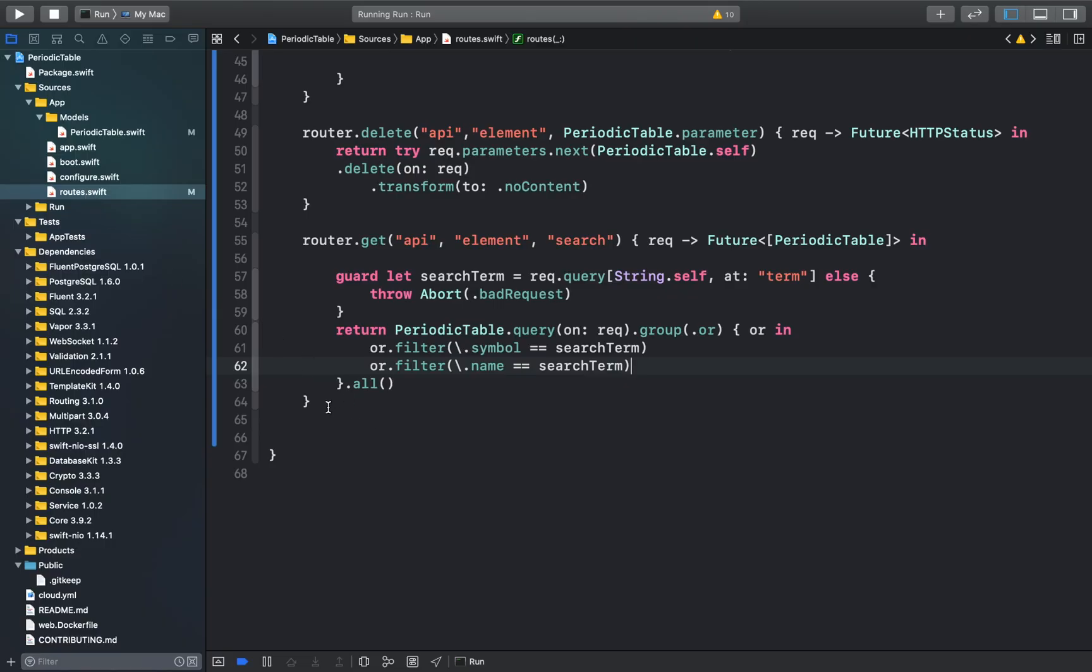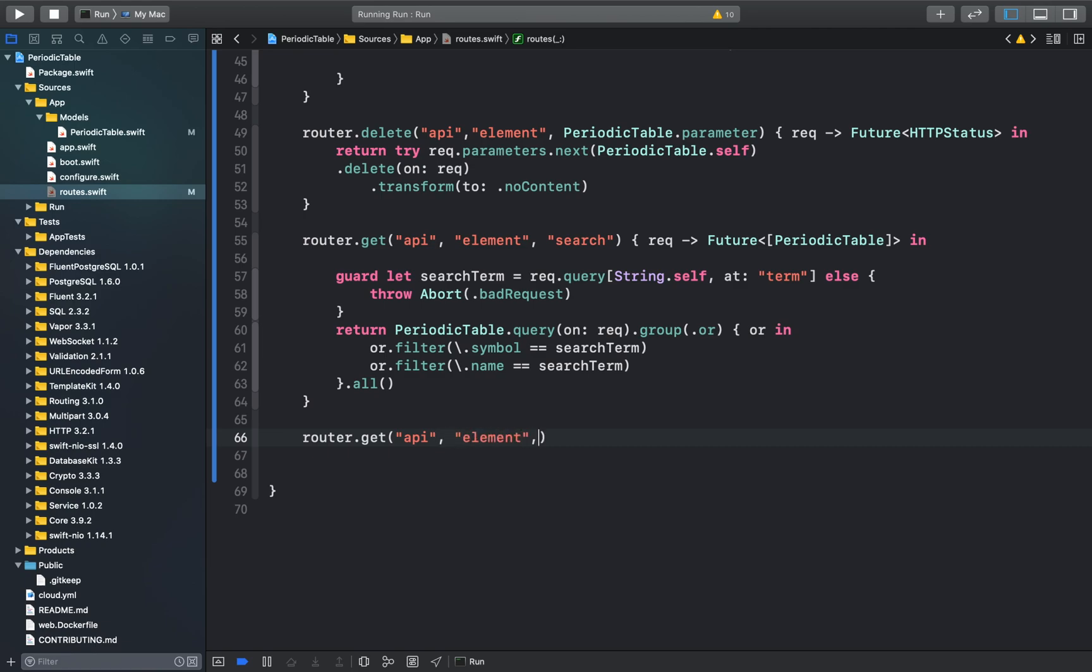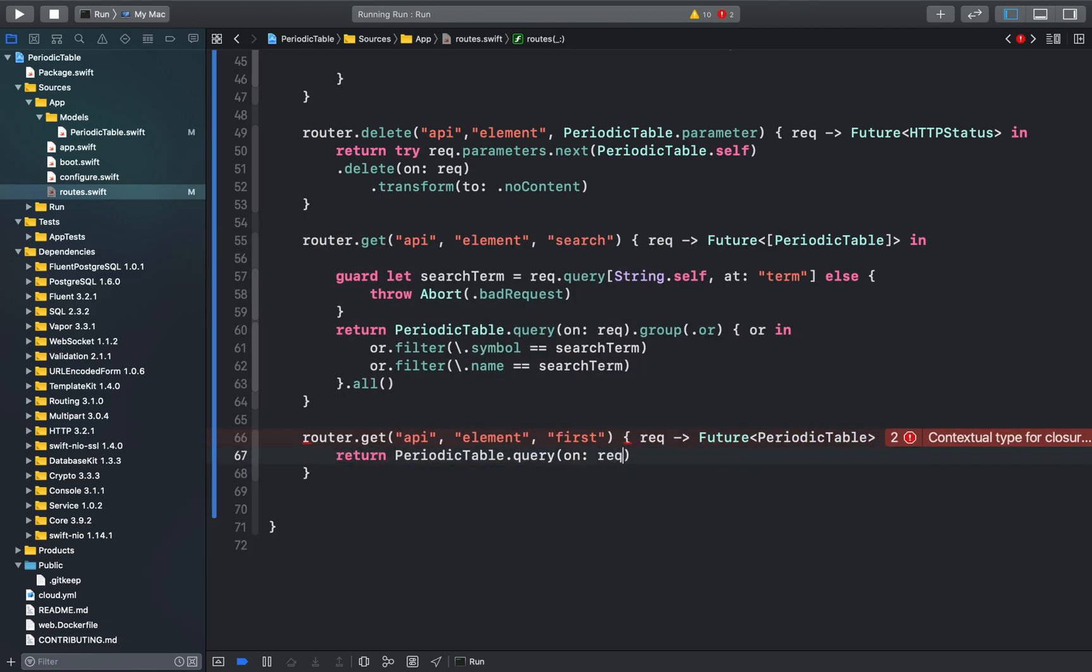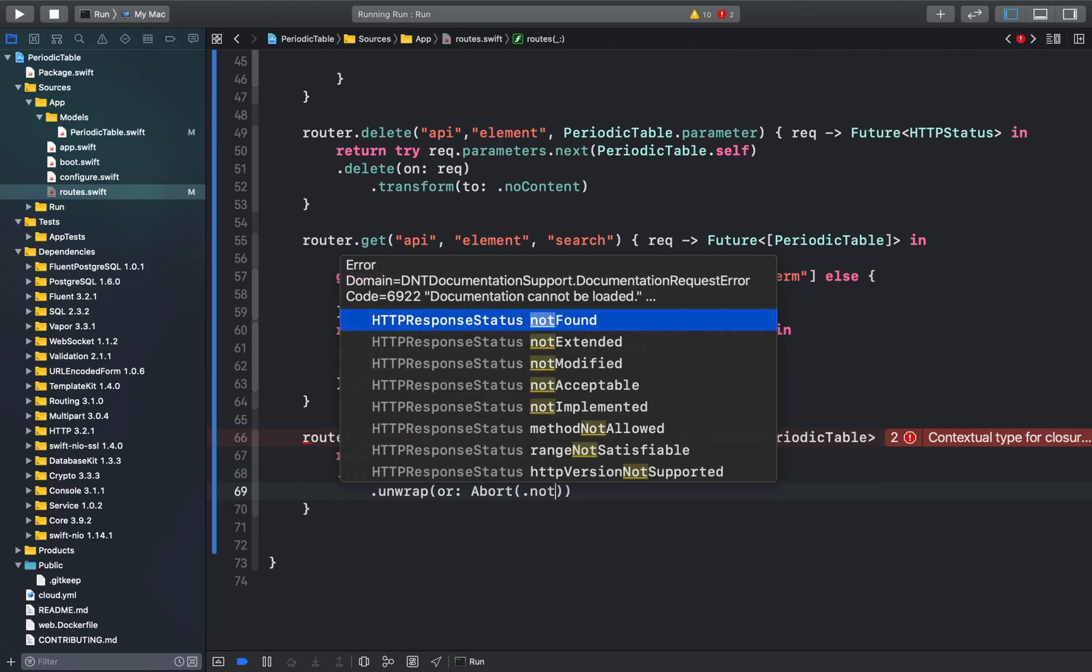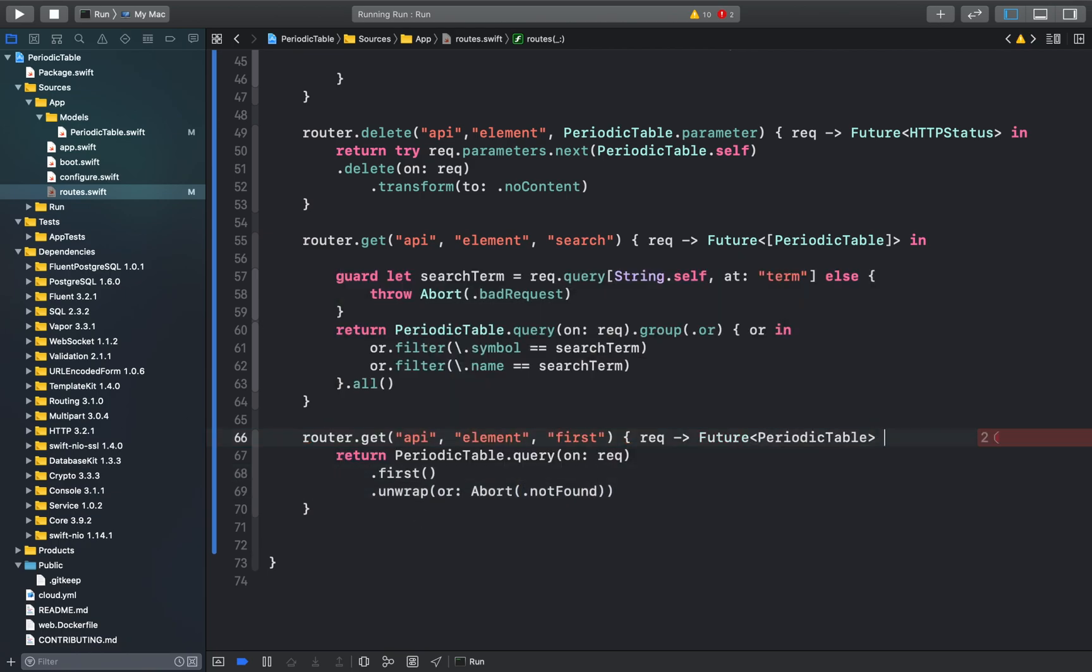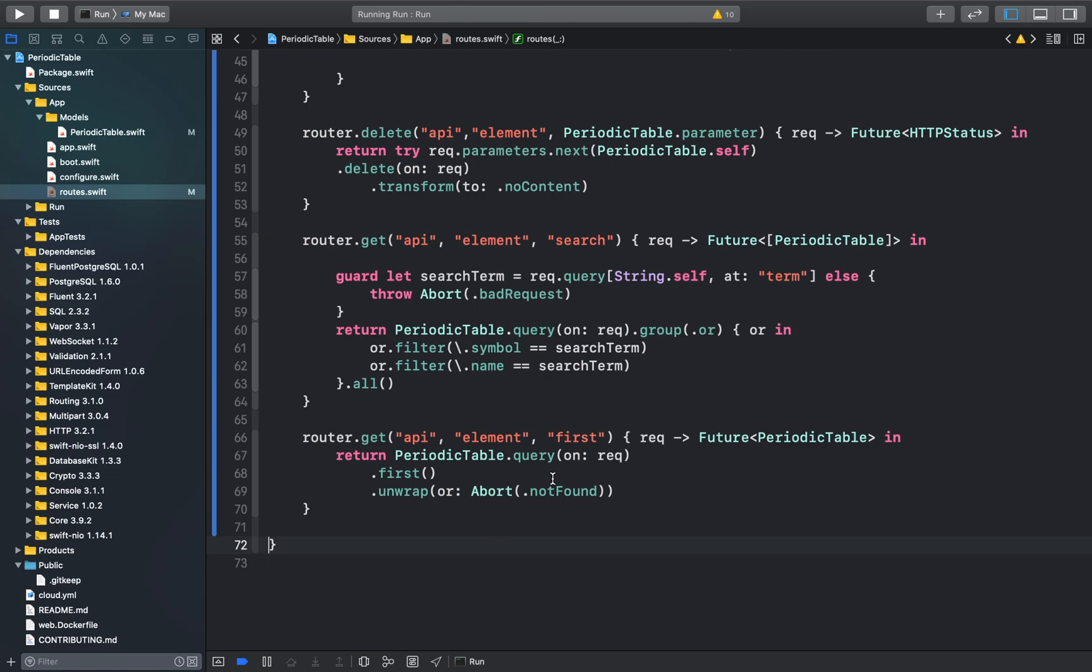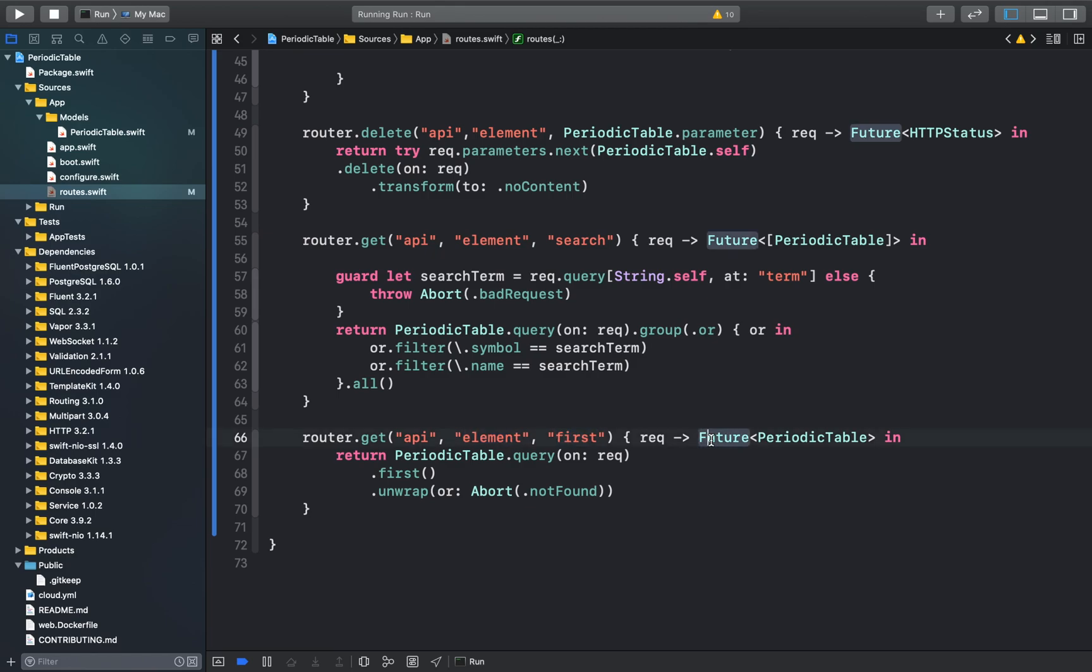Again, in our roots.swift file, we can create a new handler. What this function does is create a new get request with the endpoints API element and first, that returns a future periodic table.